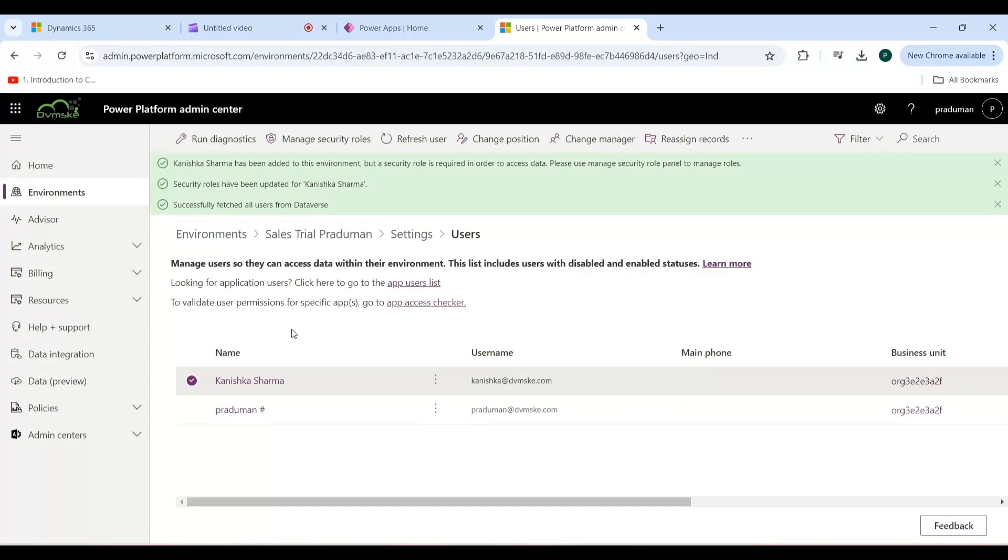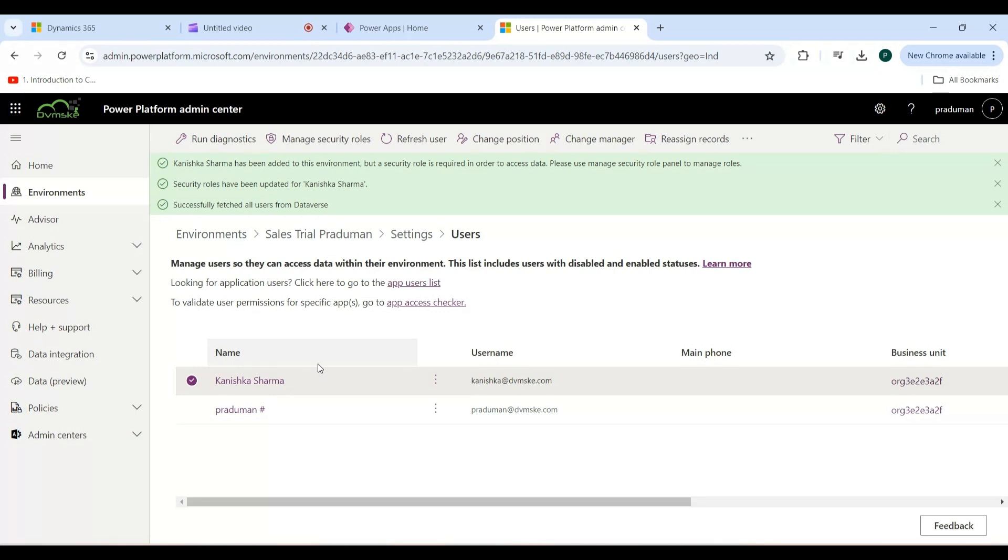As you can see, security roles have been updated for this user. These two security roles have been assigned. In this video, we successfully added a user and assigned a security role in Microsoft Dynamics 365. Thanks for watching.